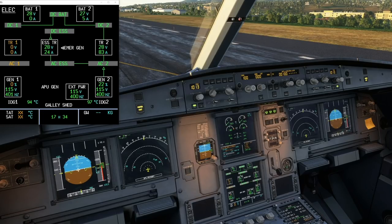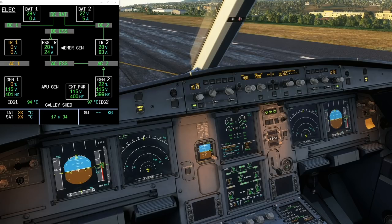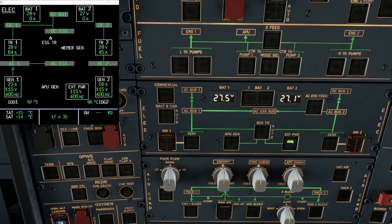Importantly, there's no interruption to the displays because it switches over so quickly that the power buffer for the displays is strong enough to maintain power through the quick contactor switch. On older EIS1 aircraft this is a different story, but EIS2 with the newer LCD panels has an improved buffer. This is apparent when you pull the aircraft into stand and turn the engines off — as the electrical load shifts, EIS1 displays would do a quick flicker, but EIS2 aircraft do not.